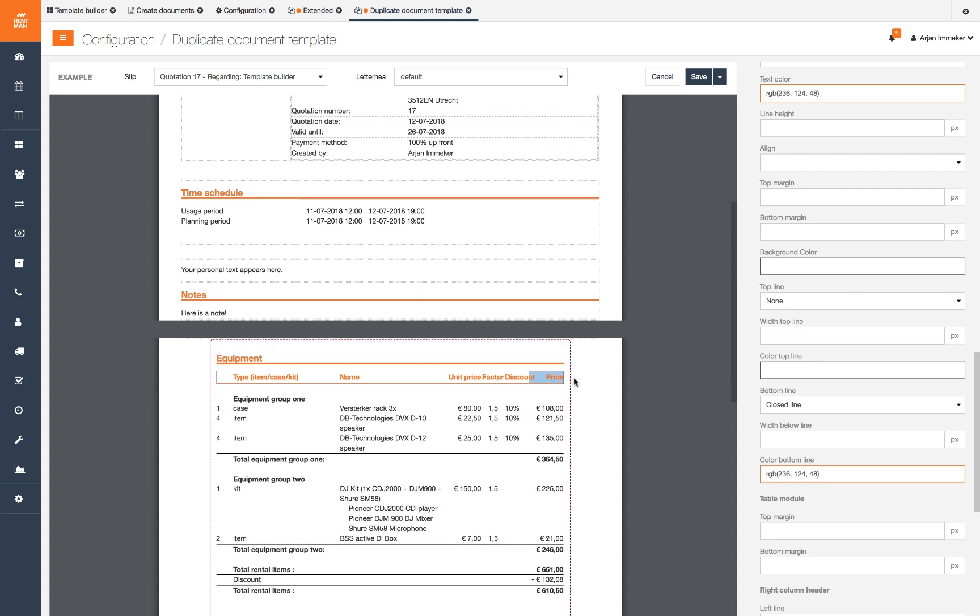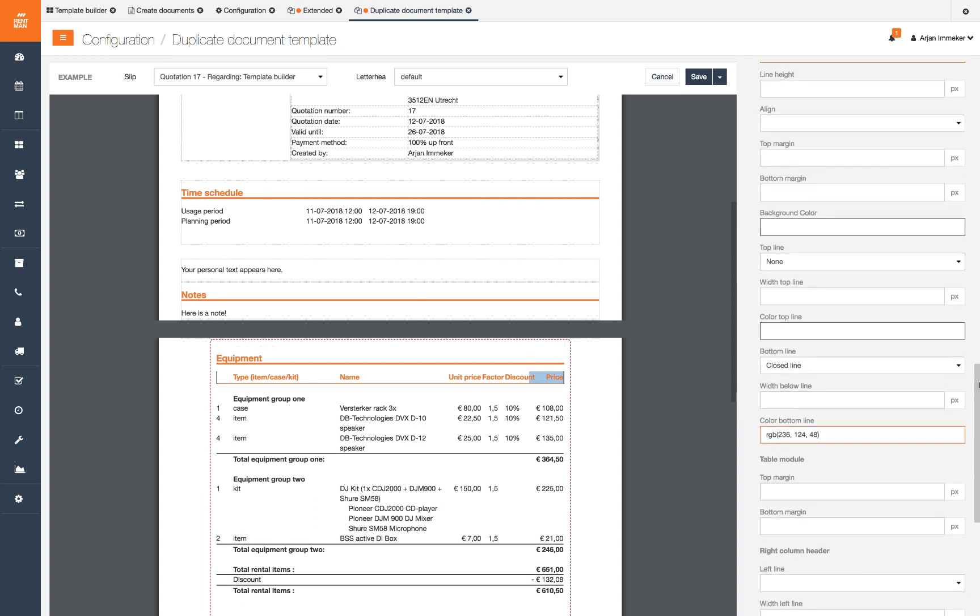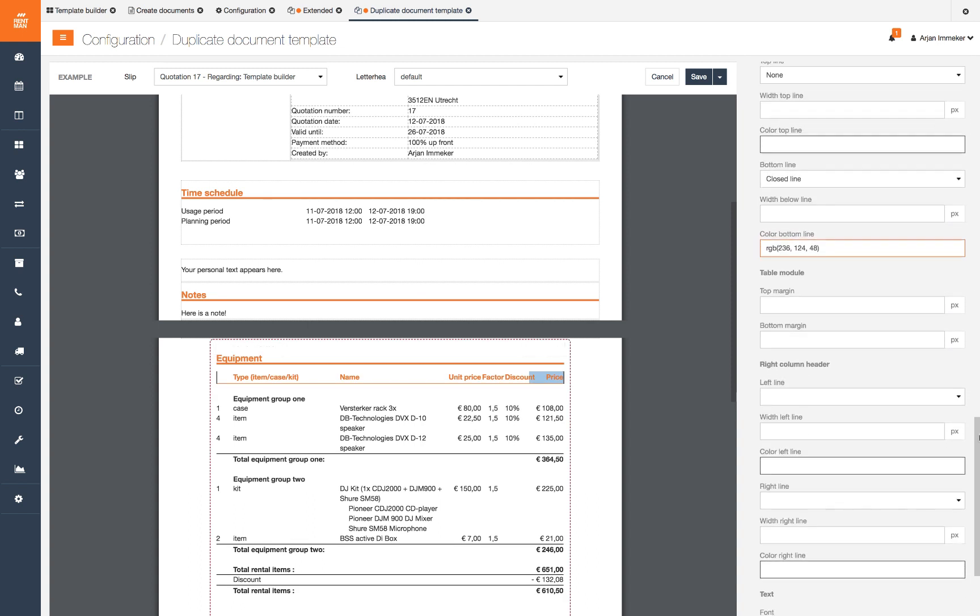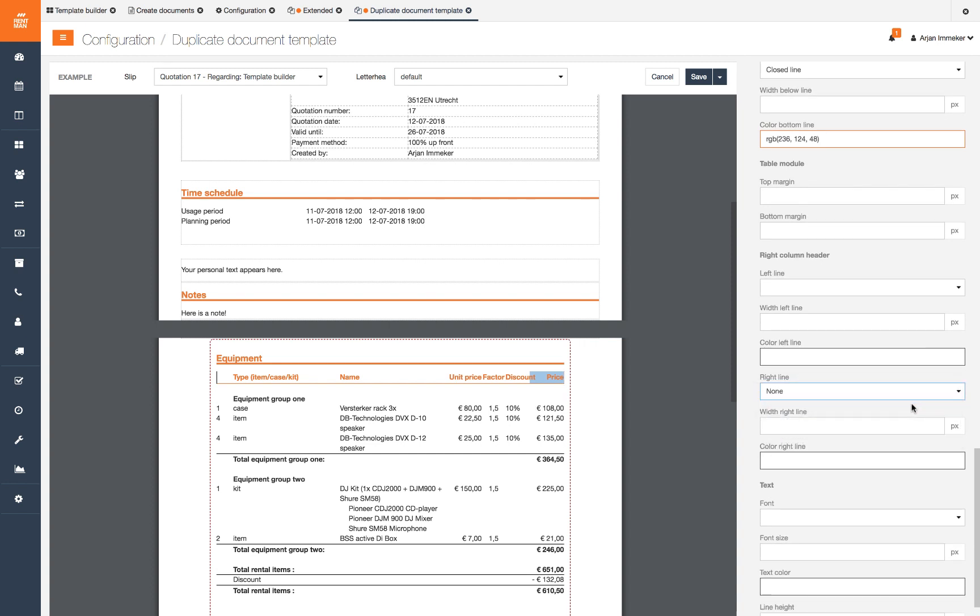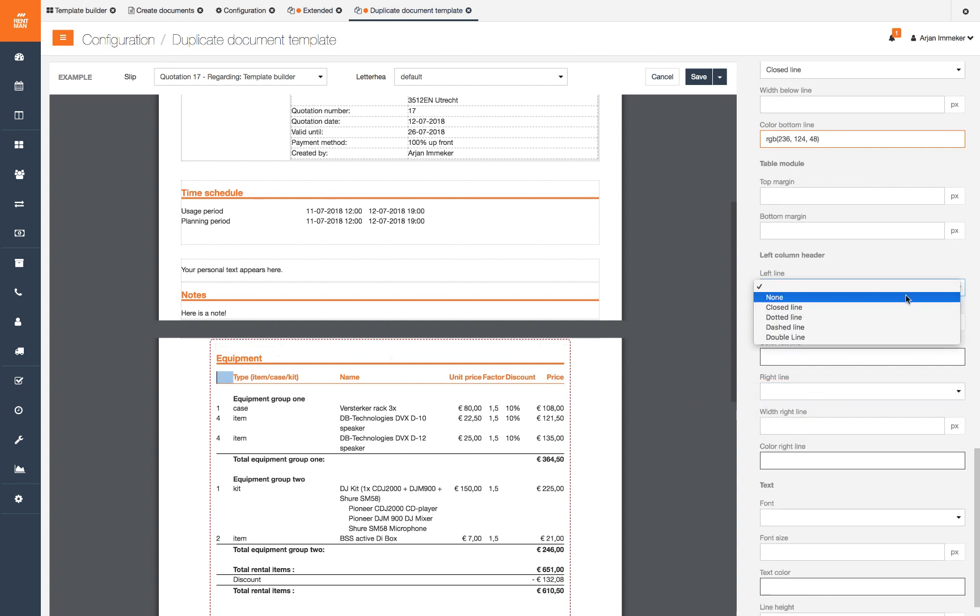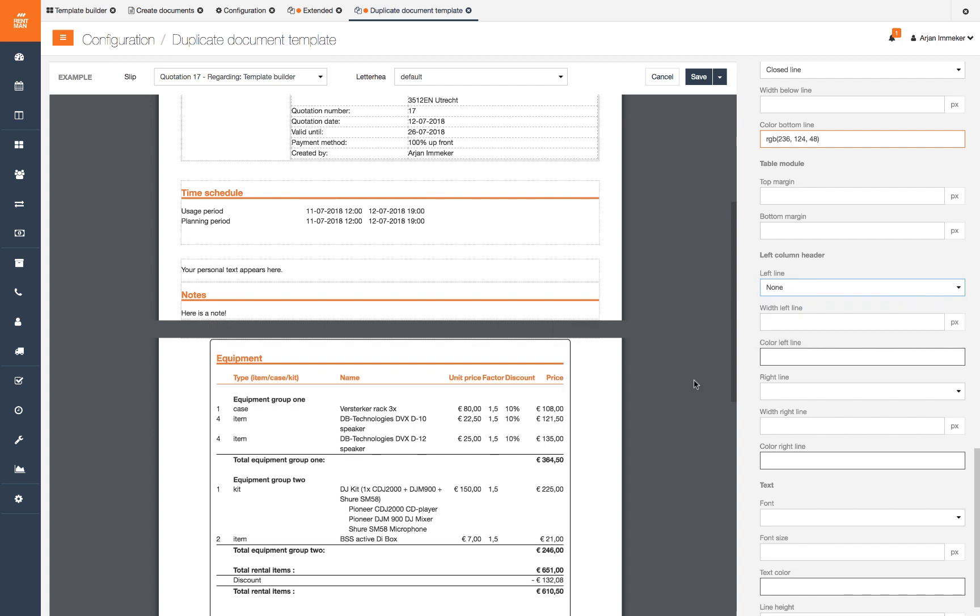Now we want to remove the sidebars of the headers. Click on the right side of the header. Set the right line to none. And do the same for the left side of the header and now the left line. Now all our headers will match our letterhead.